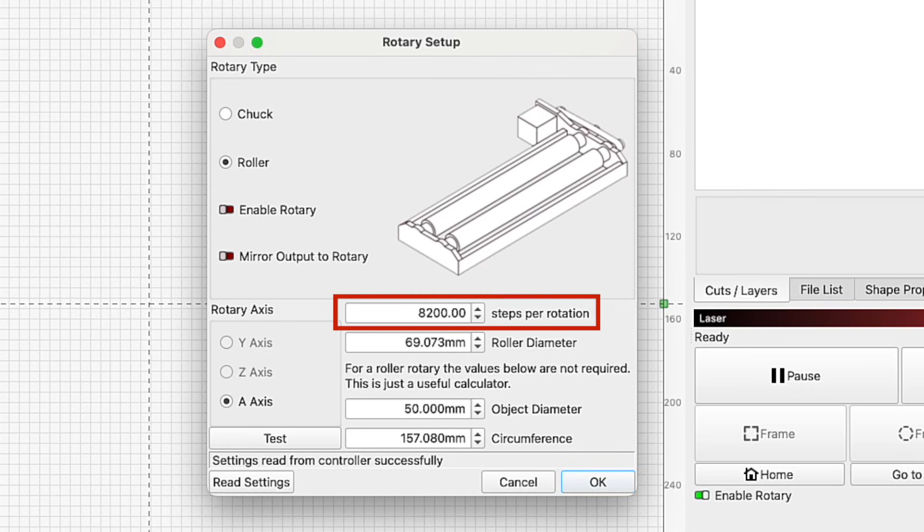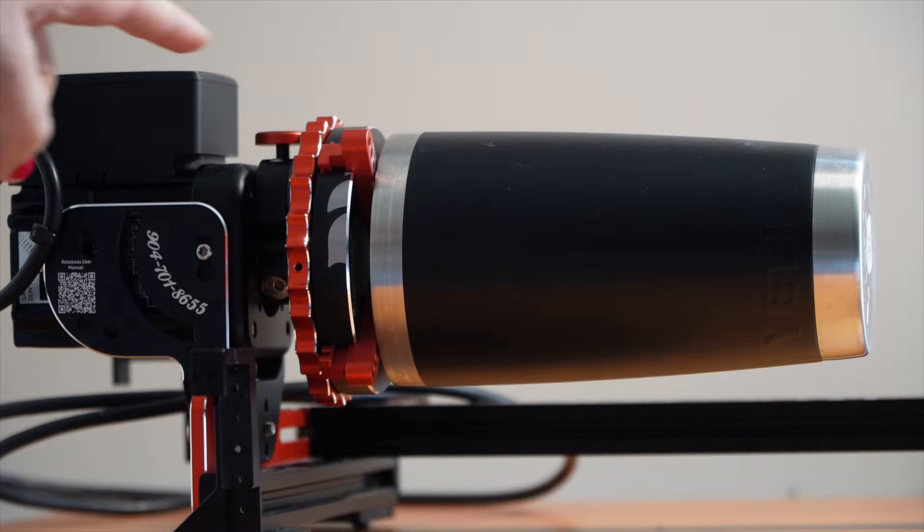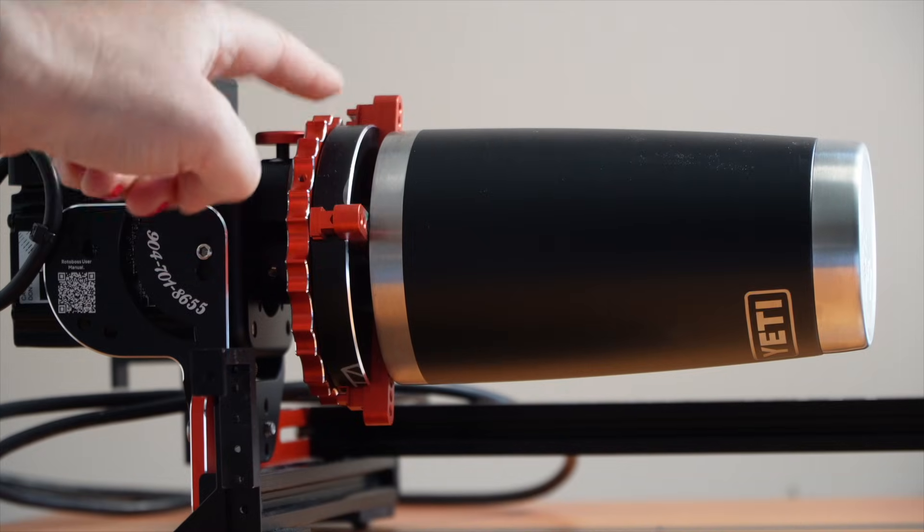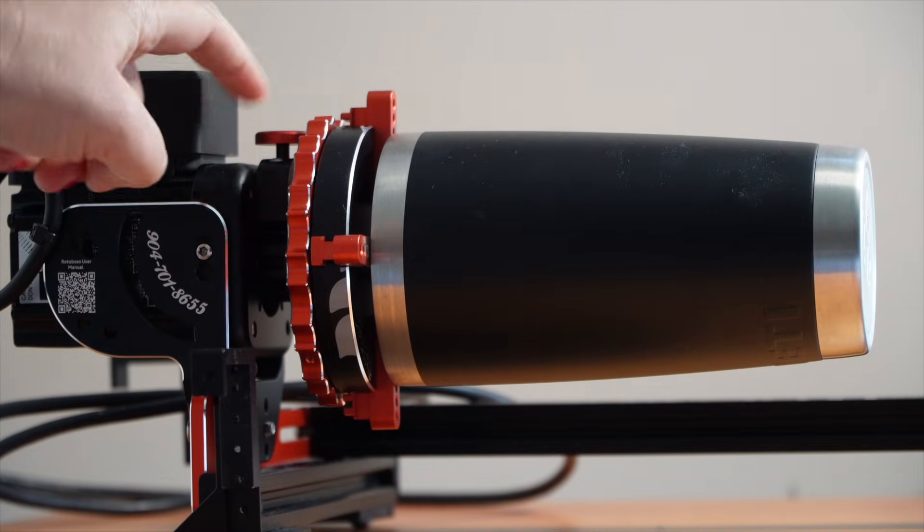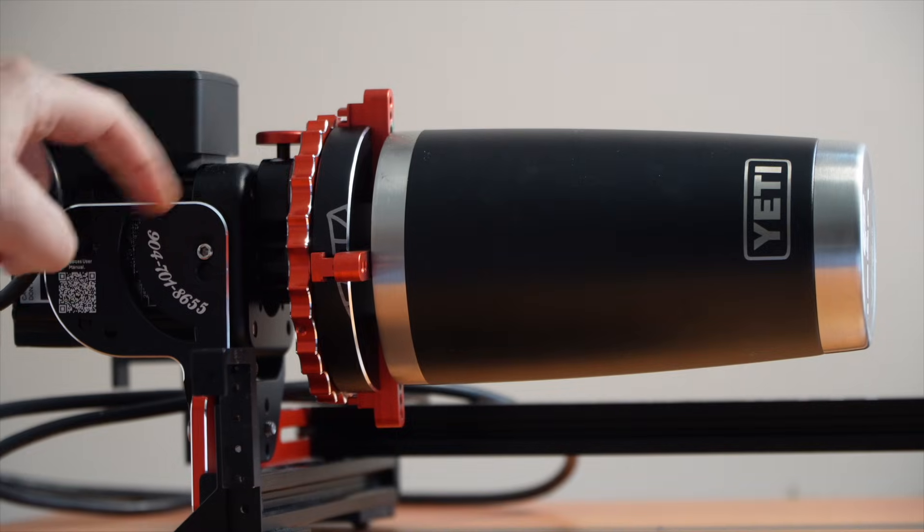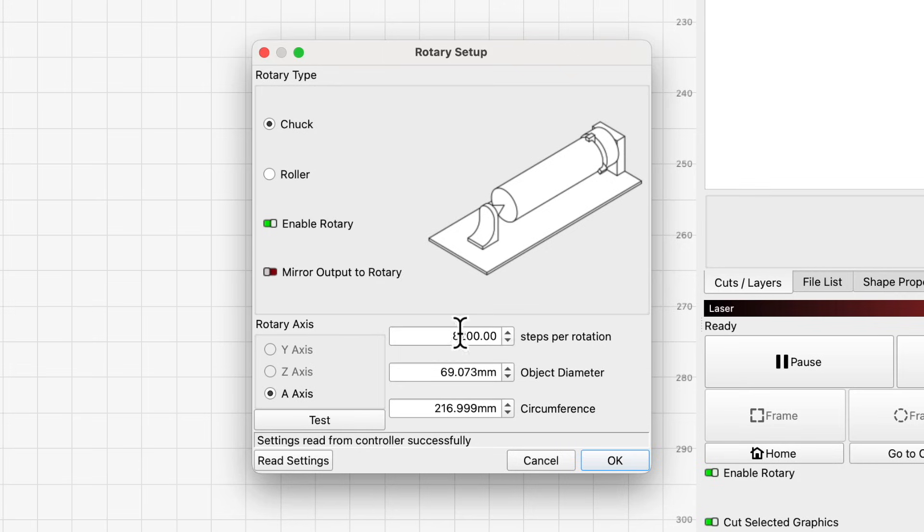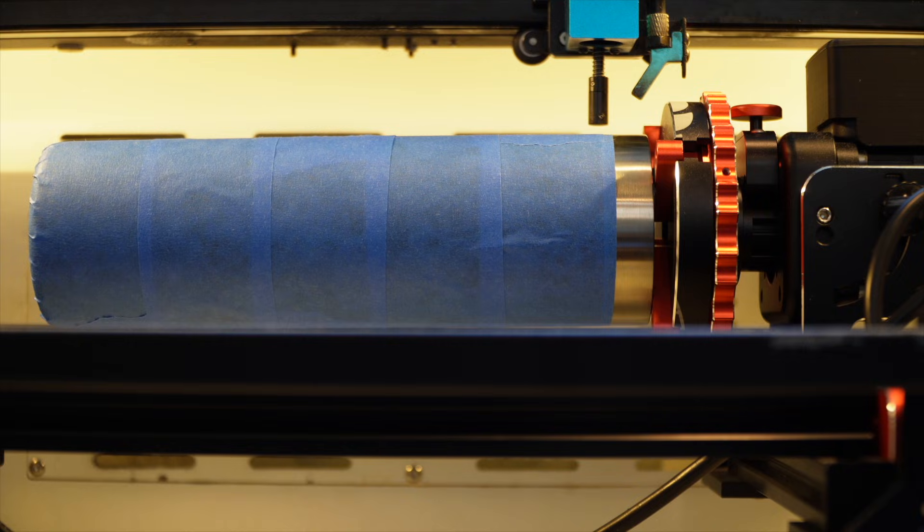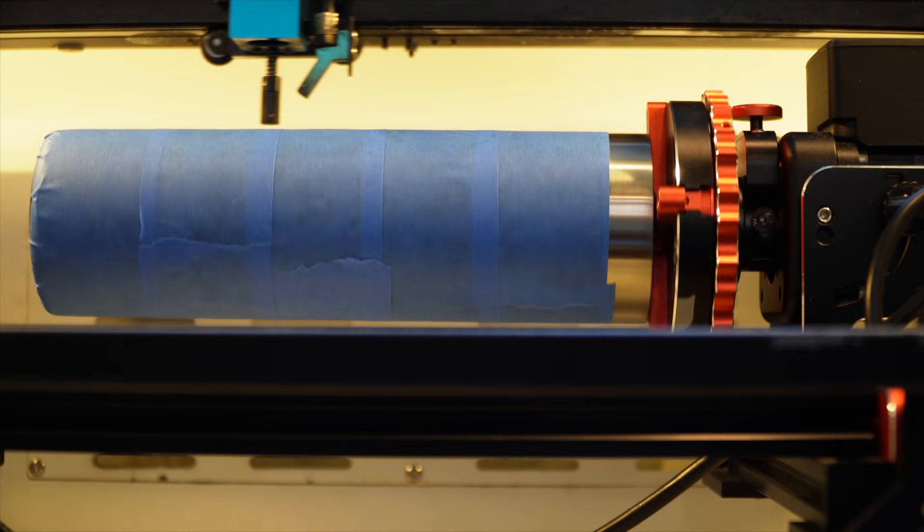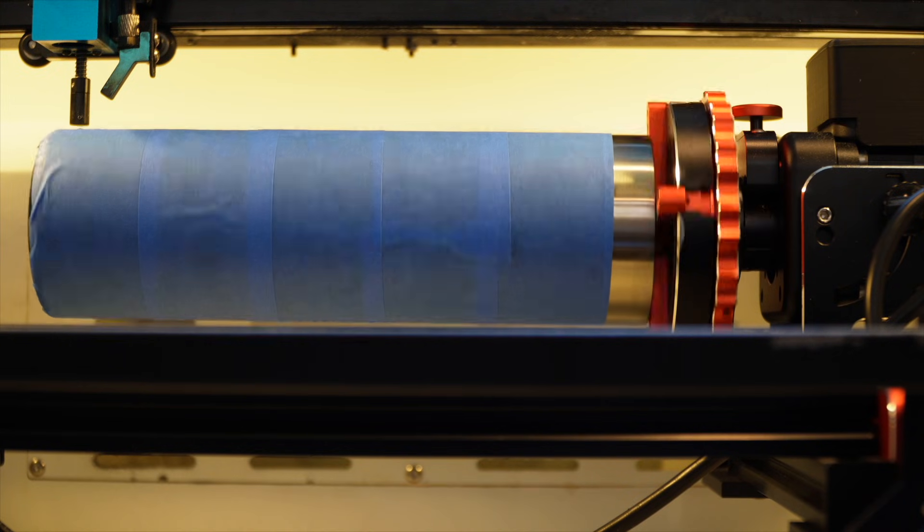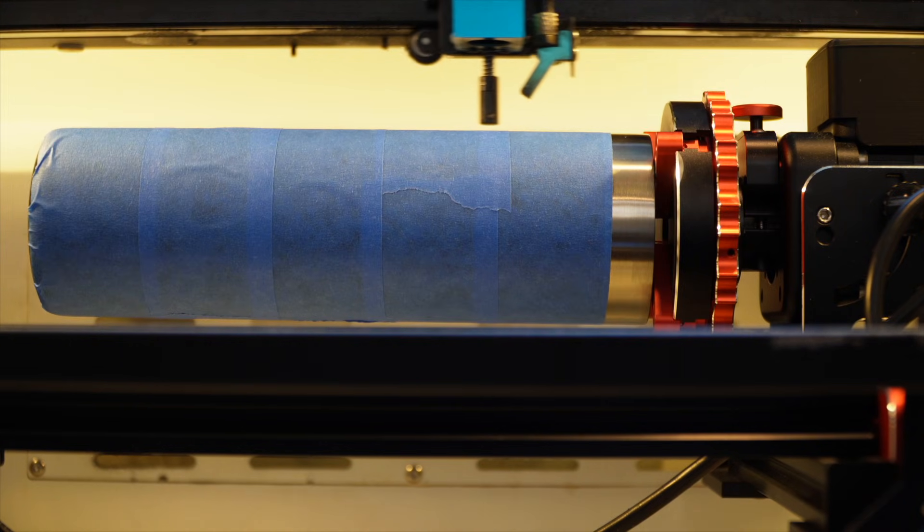Steps per rotation, or millimeters per rotation if you're using a G-code-based device, is the number of motor steps required to turn your rotary 360 degrees. In most cases, this value will be provided by the manufacturer of your rotary or your machine. You can use the test button to verify these steps. When the value is correct, pressing the test button will cause your rotary to make one complete rotation, then return to the start. Once this value is set correctly, you should never need to change it again.